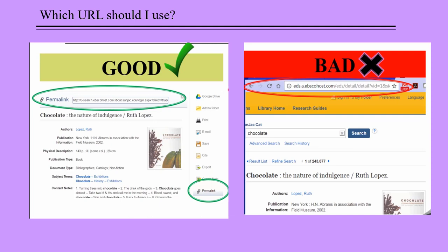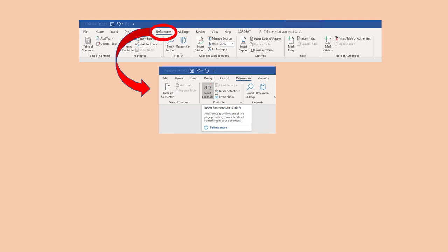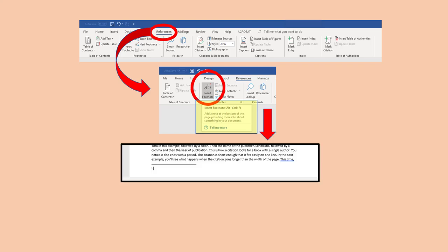Microsoft Word has a fairly easy way for you to add footnotes or endnotes as you type your paper. Click References in the menu ribbon. In the References ribbon, click Insert Footnote, which automatically inserts the superscript number at the point in your text and takes you to the bottom of your page with the corresponding footnote number already entered.